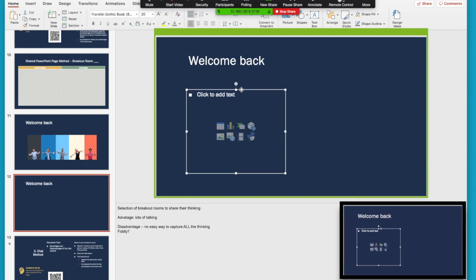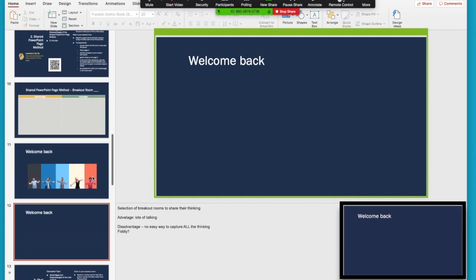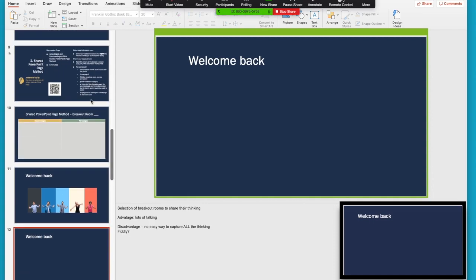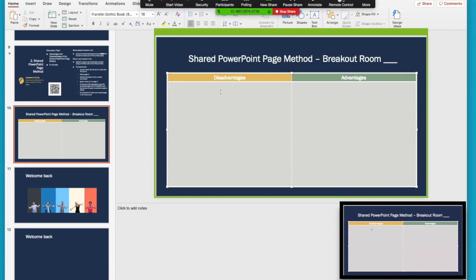One really cool thing you can do in here is if you've created a page like this where just before this page you will have sent your participants in Zoom to breakout rooms, got them to have a discussion around advantages or disadvantages, or they could be shouting stuff out to you now in the main room. Because this is real PowerPoint in real time, you can use all of the features of PowerPoint to capture what they're talking about.